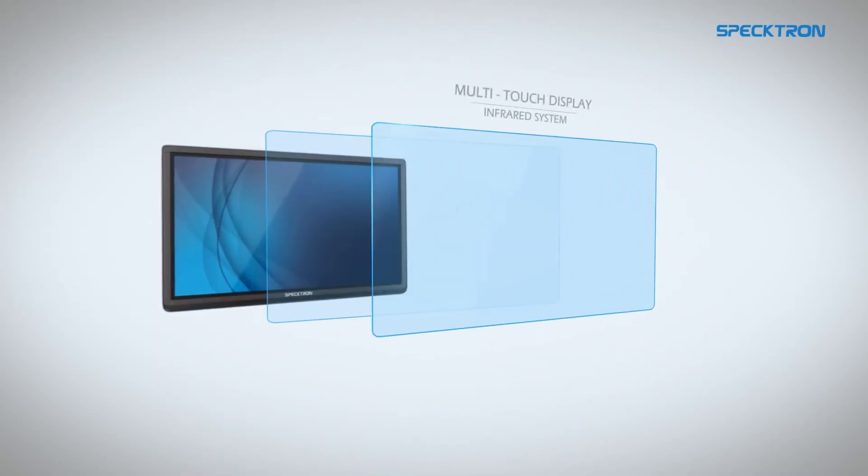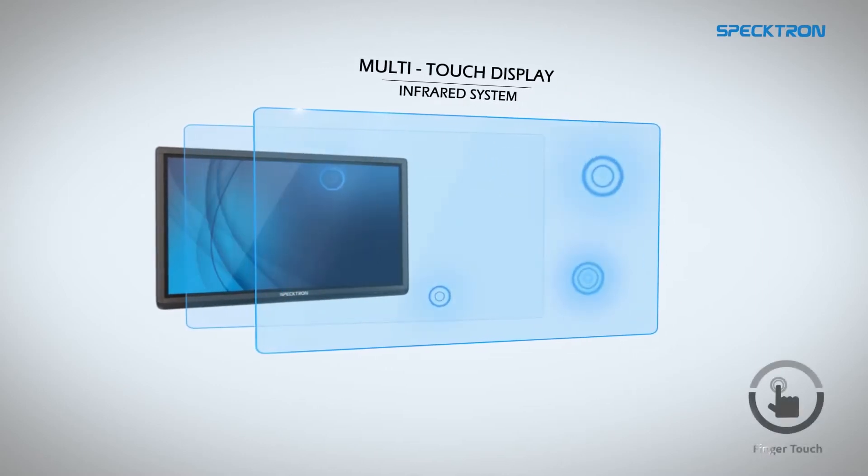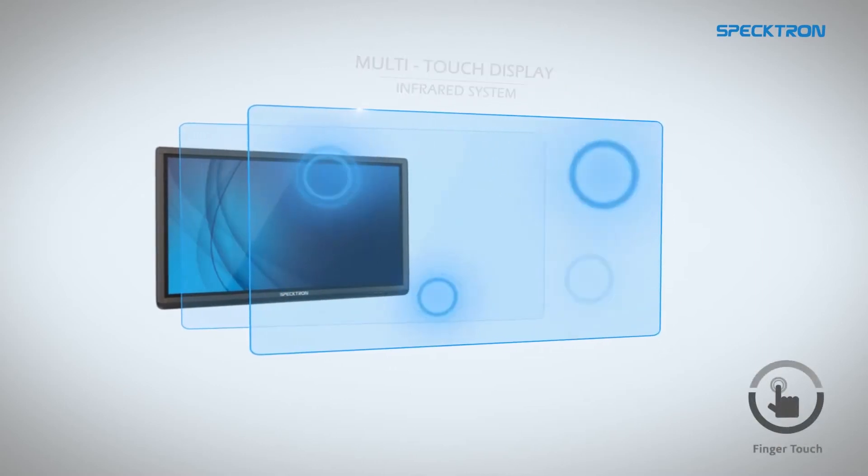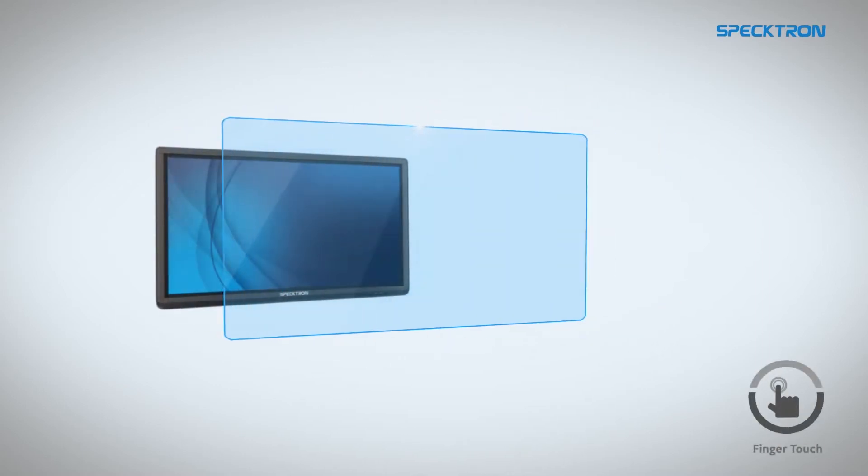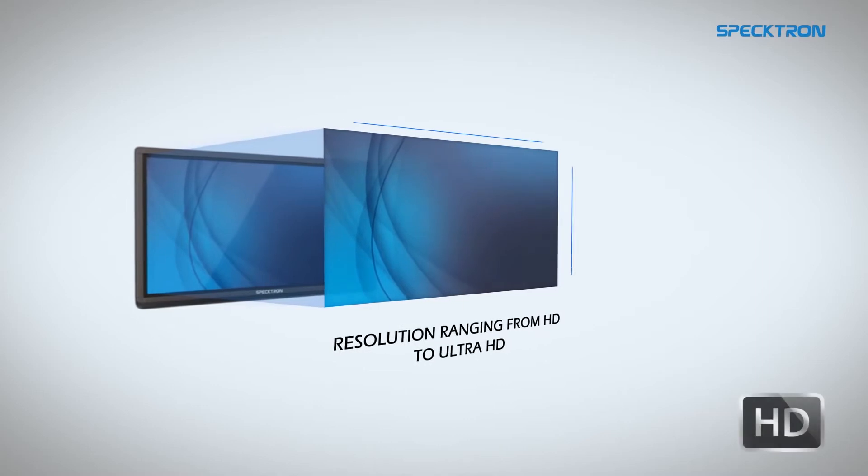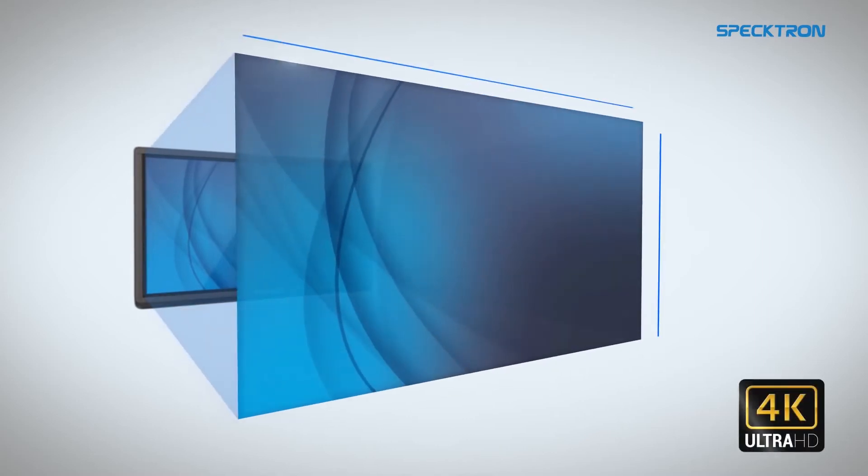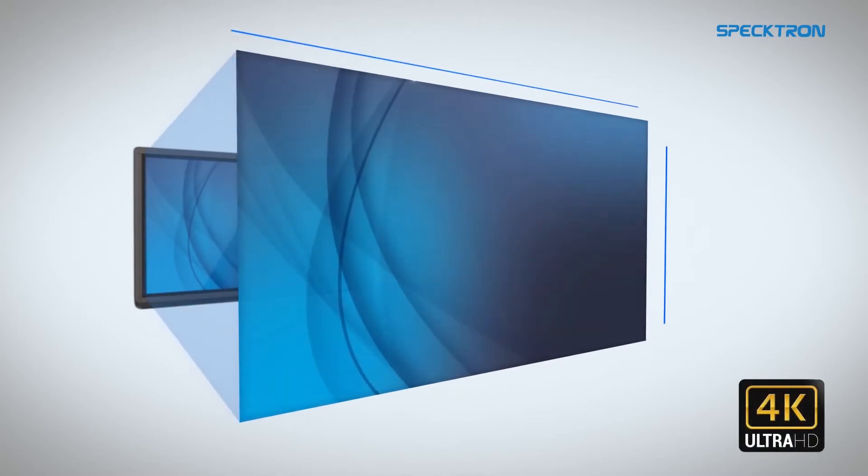The large multi-touch display of Spectron provides a rich and vibrant experience with resolutions ranging from HD to Ultra HD 4K.